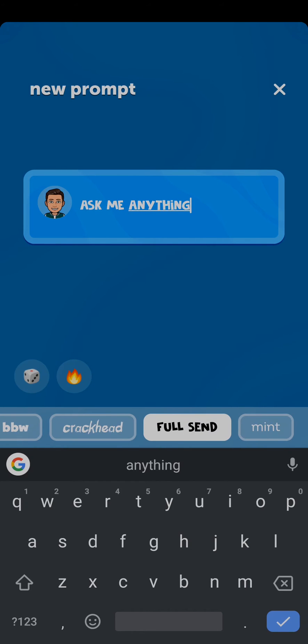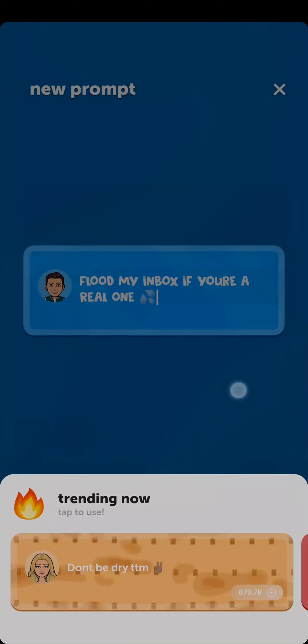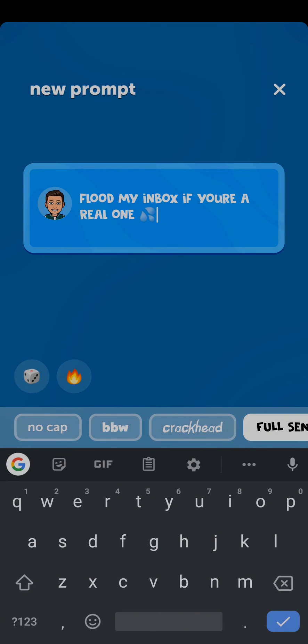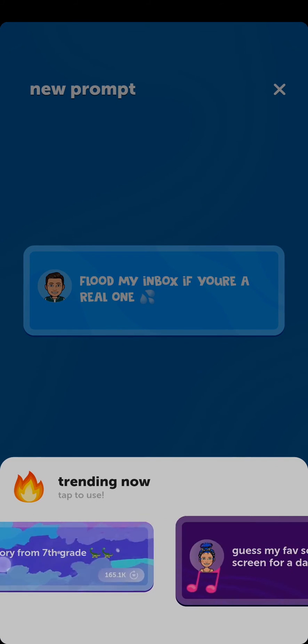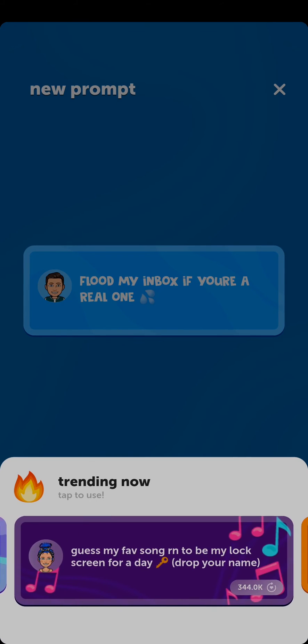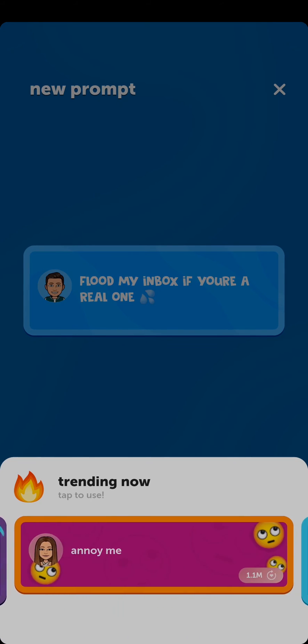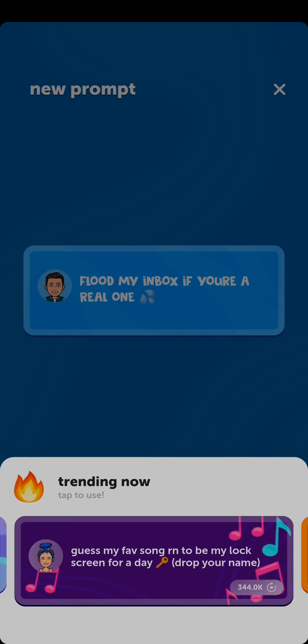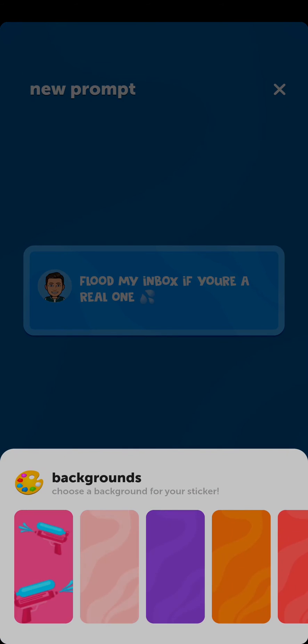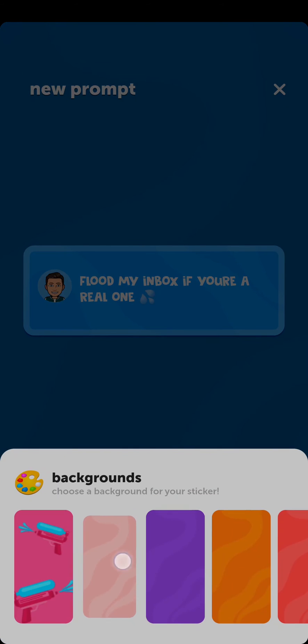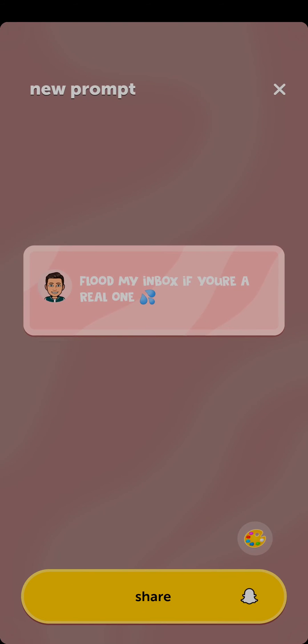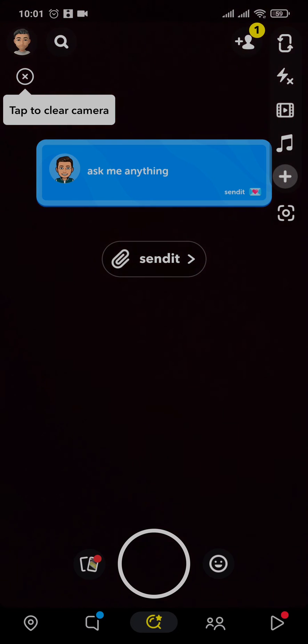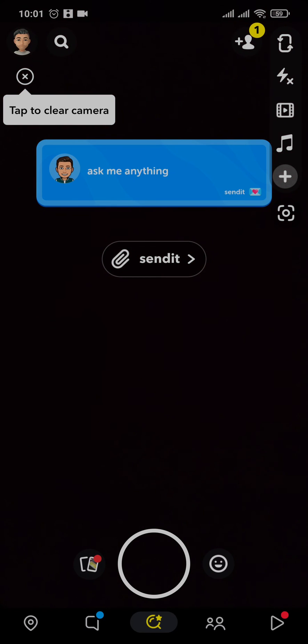If you tap on this fire emoji, you can use various other questions or text from other people. Once you do that, you'll also have an option of changing the background like so. When you're done, you can tap on Share. It's just going to add in the text that you wrote to your Snapchat, and you can send it to other people.